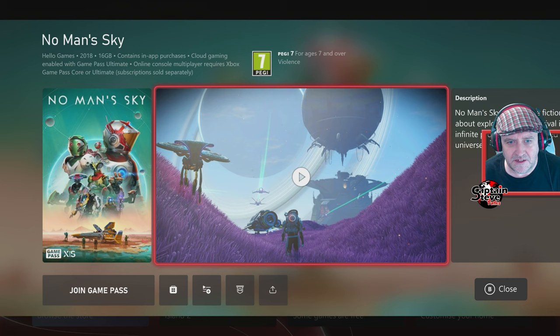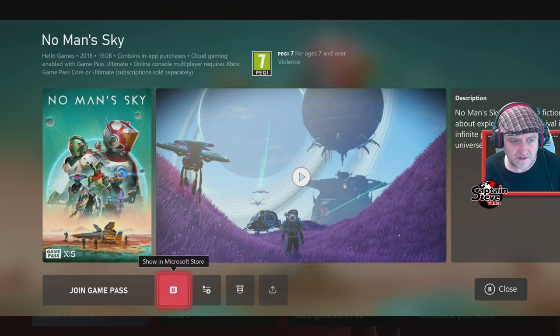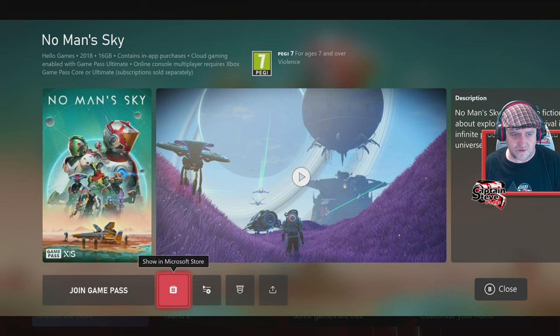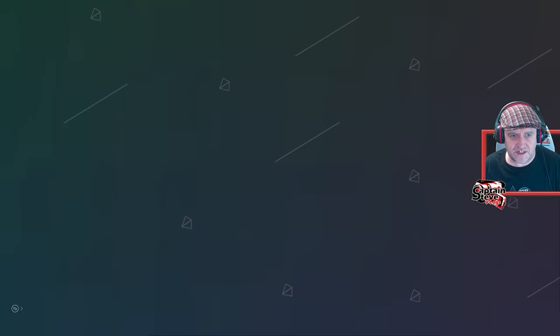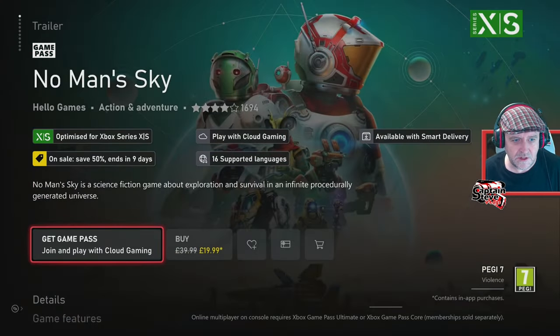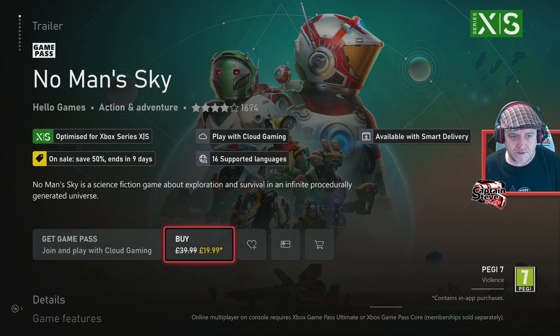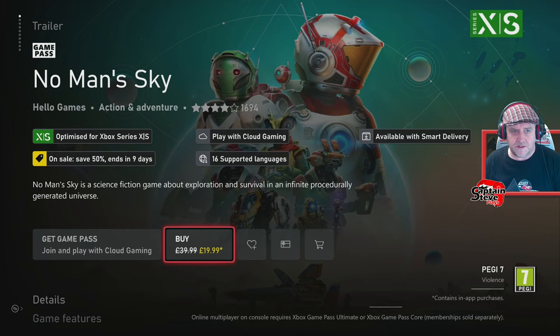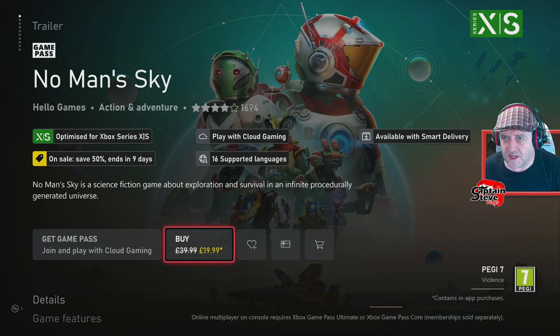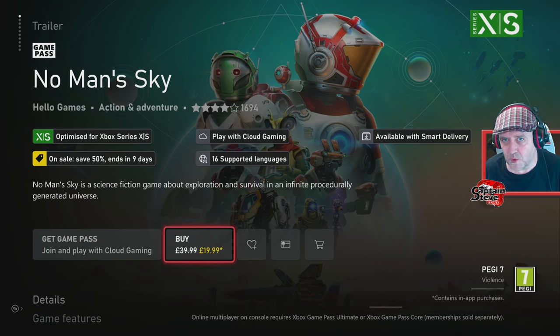Now you've got join Game Pass or you can show it in the Microsoft Store. Let's see how much I could pick this up for. $19.99, it's even on sale right now, people, and it's still got the actual artwork in the background for No Man's Sky Worlds Part One, and it's not out.